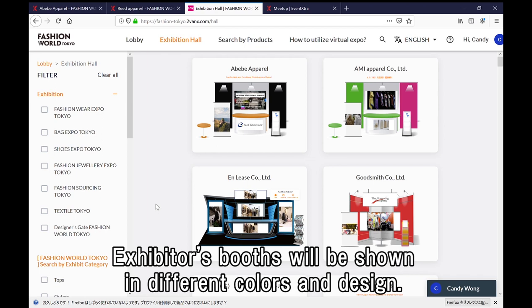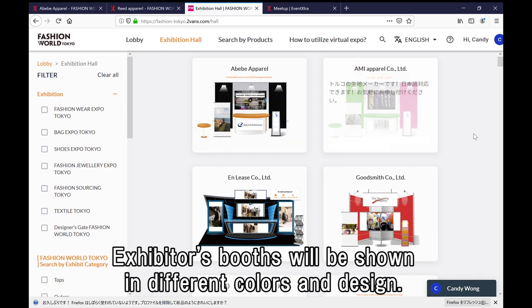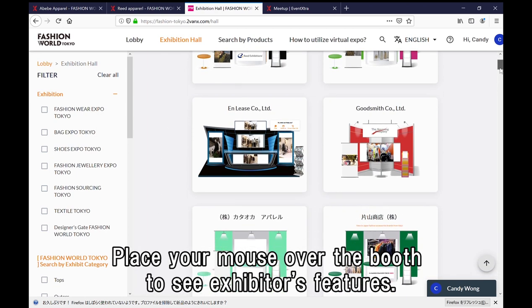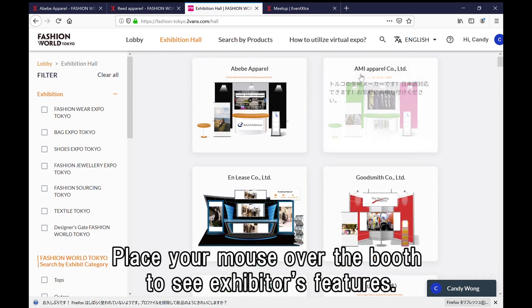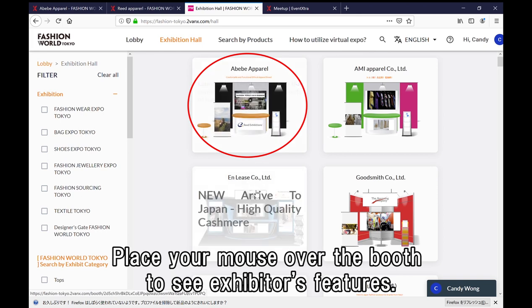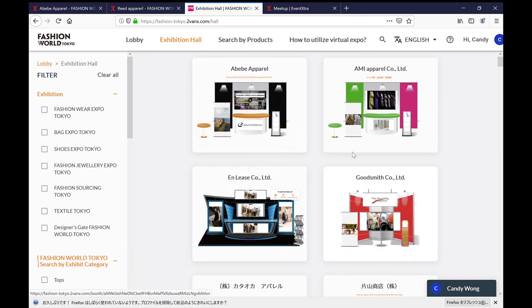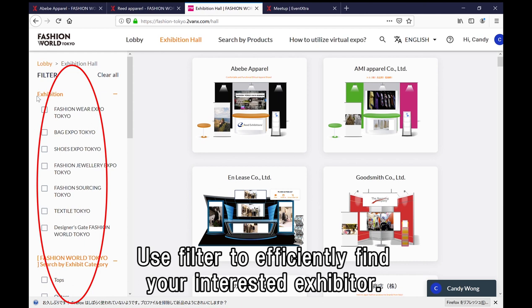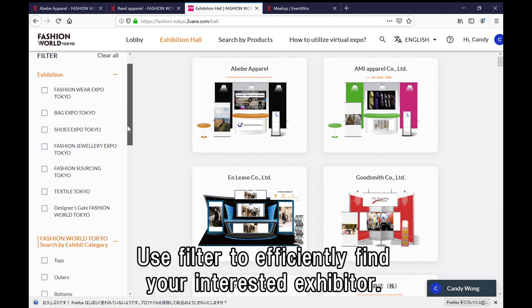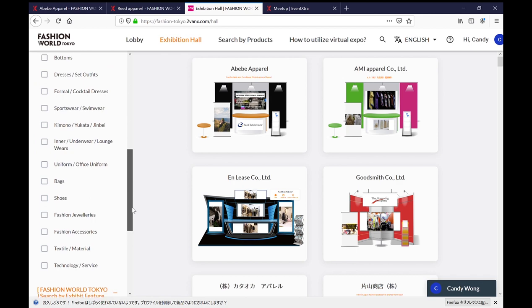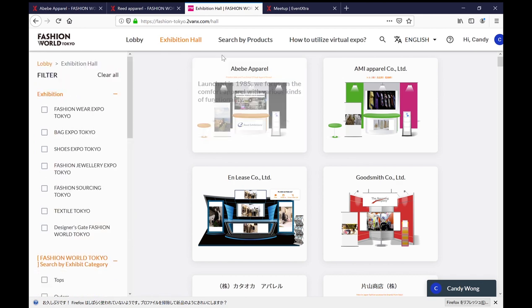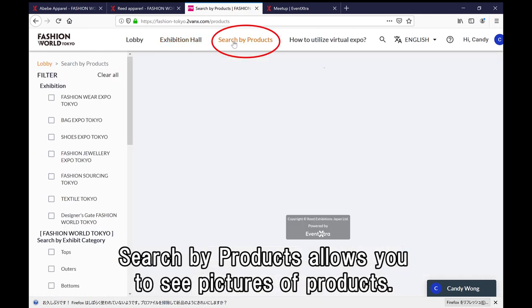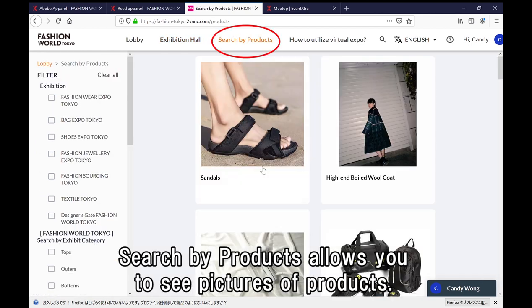Here you can see the booths of exhibitors. By placing the pointer over a booth, you will see the brief feature of each exhibitor. You can use the filter to help find the exhibitor or products that you're looking for. By clicking 'search by products,' you can see the product pictures and you can also enter a booth from here.